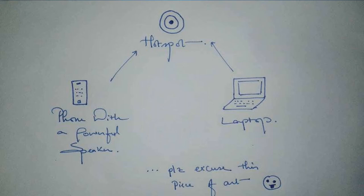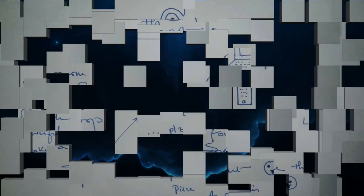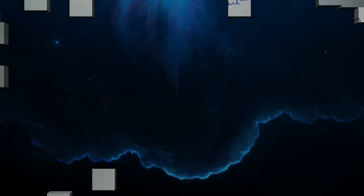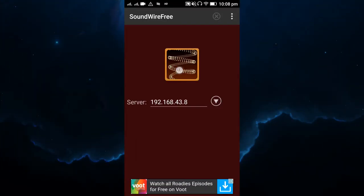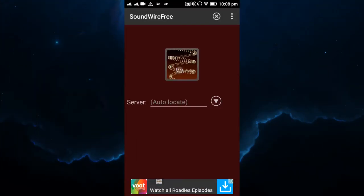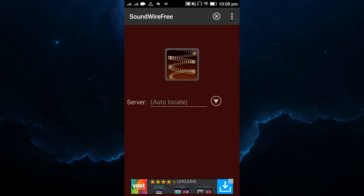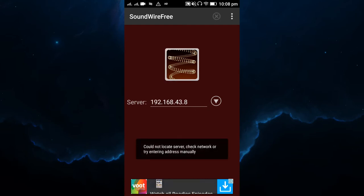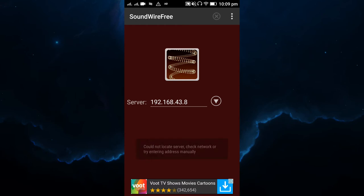Once all the devices are on the same network, tap and hold the spiral coil button on the app. It will try to auto-connect, but unfortunately in most cases the auto-connect does not work.